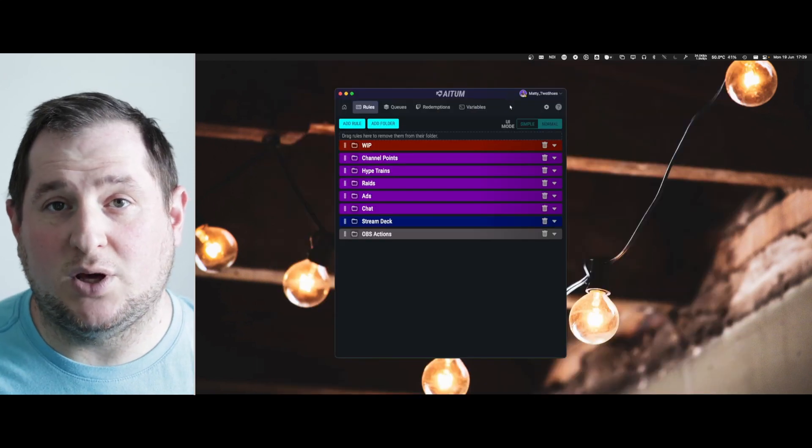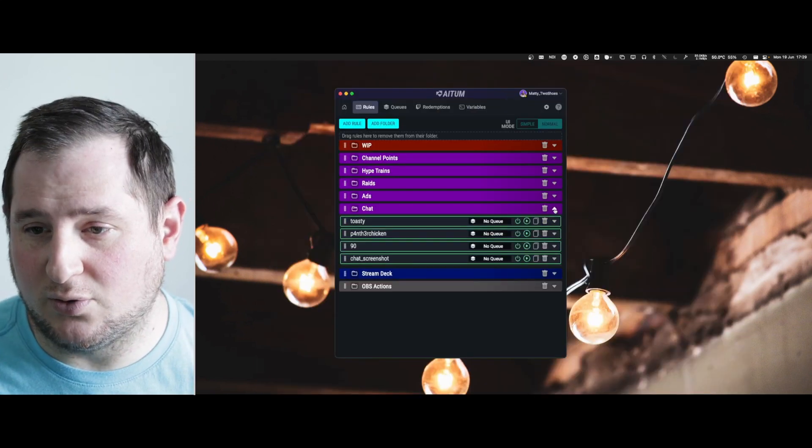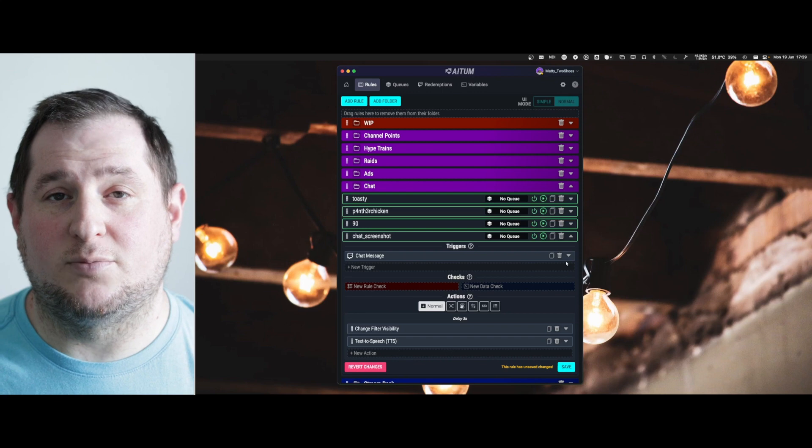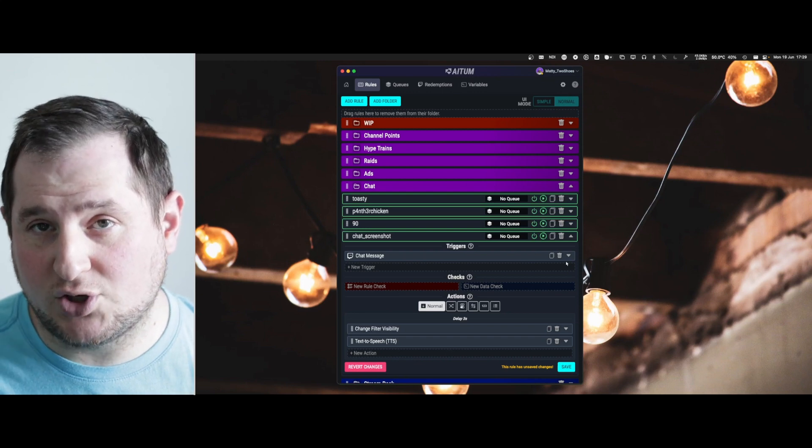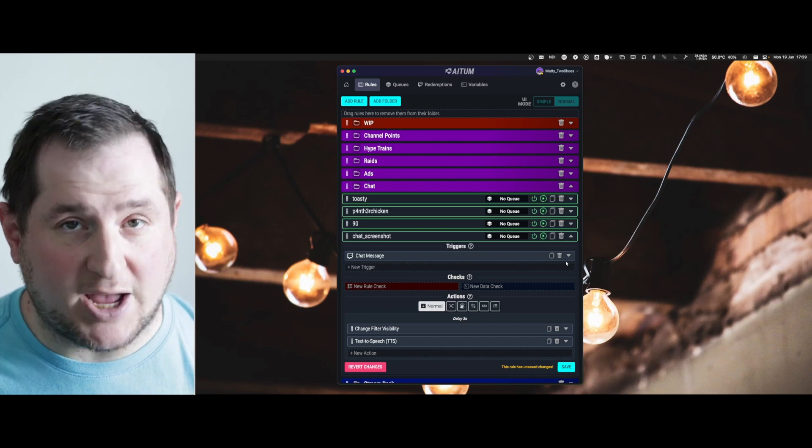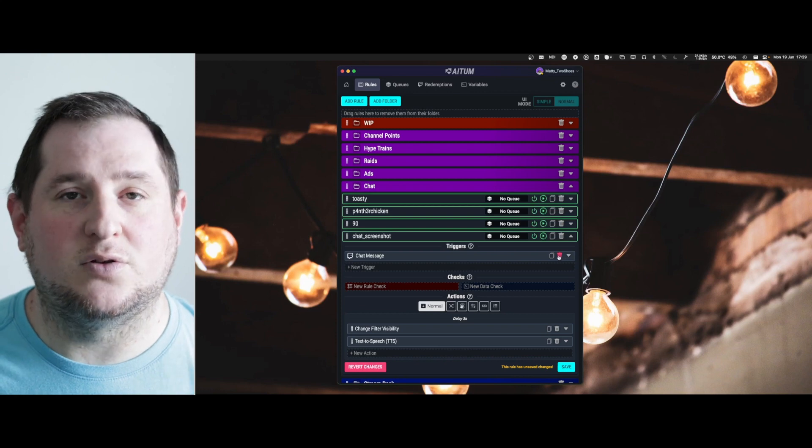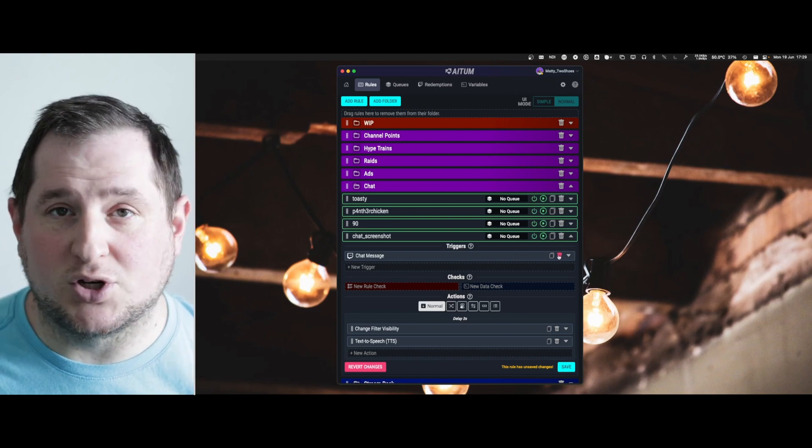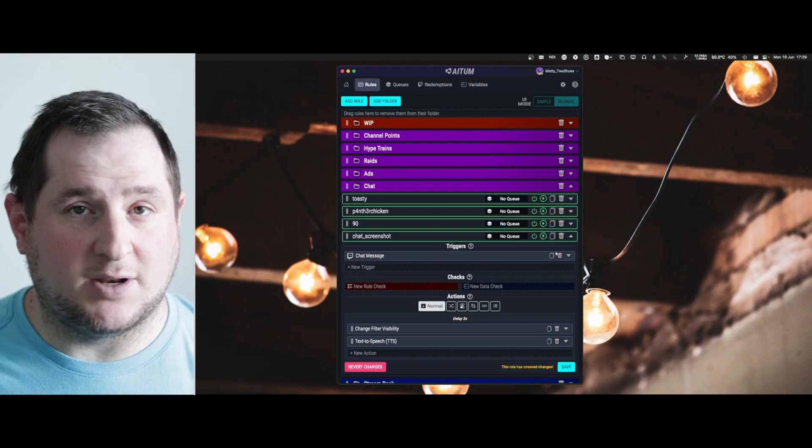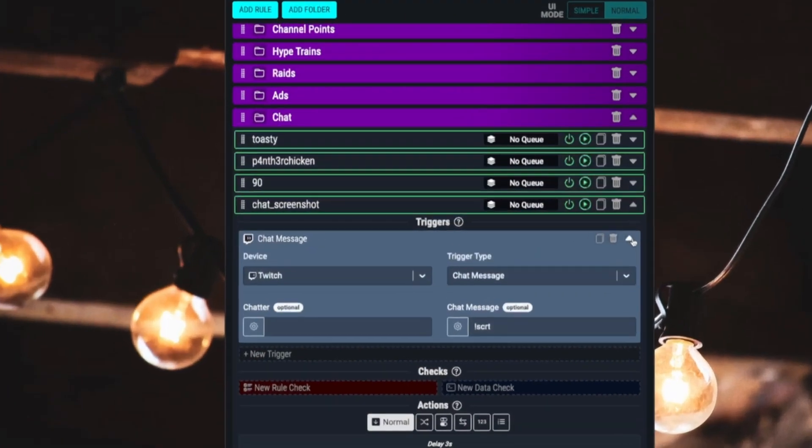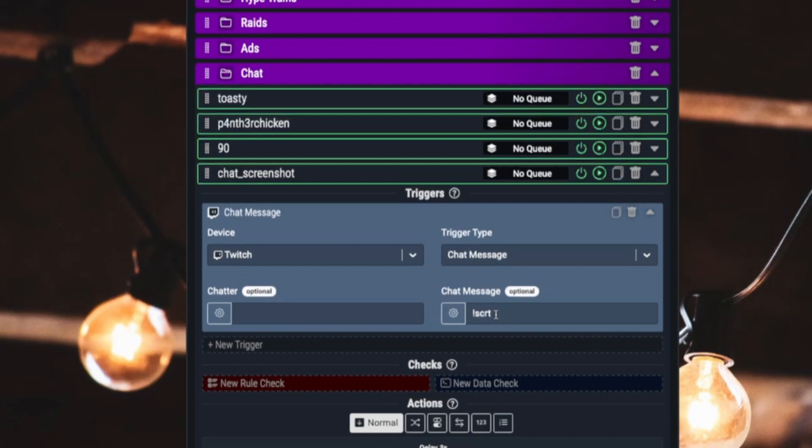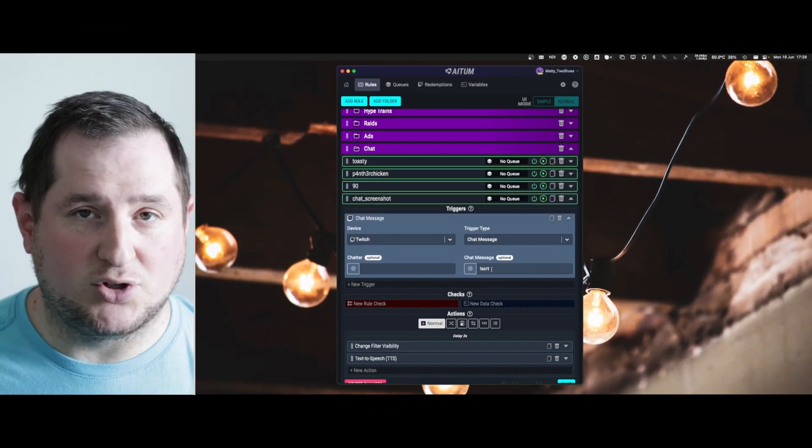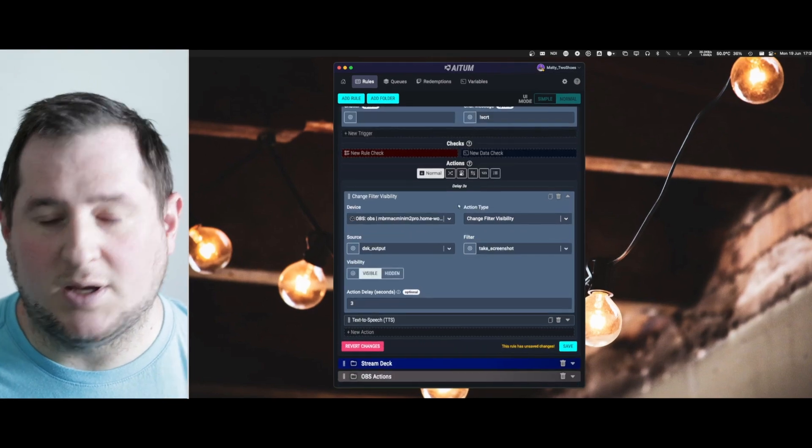Your next step is going to be going into ATEM to configure the rule that you want. I've made it so my chat can trigger the screenshot filter by typing a chat message, but you can also do this using channel points or on subscription or any other activity that ATEM is compatible with. I've set the trigger as Twitch chat message and the chat message to be exclamation mark SCRT. You can choose, of course, anything that you want.